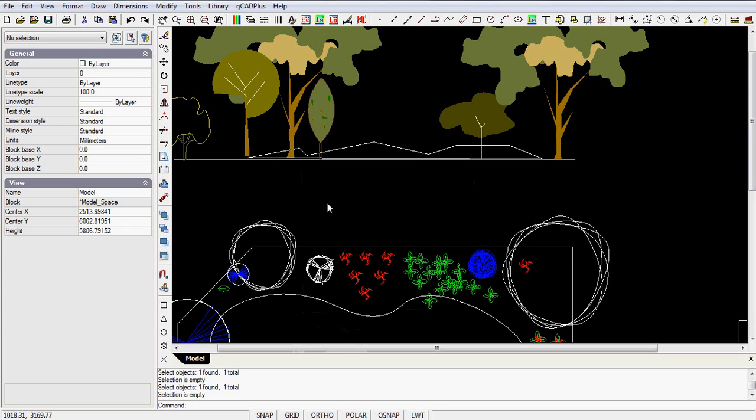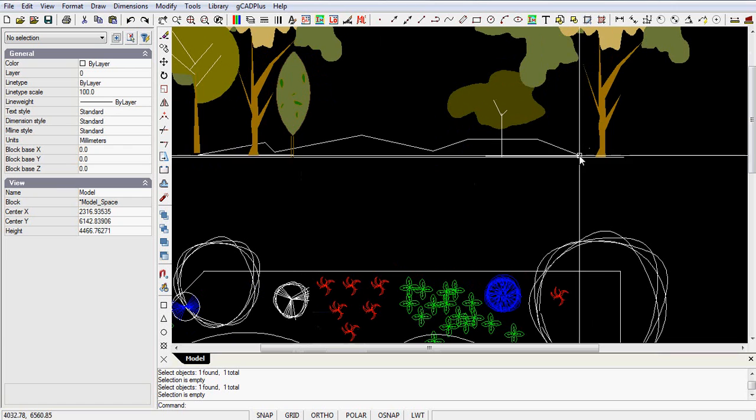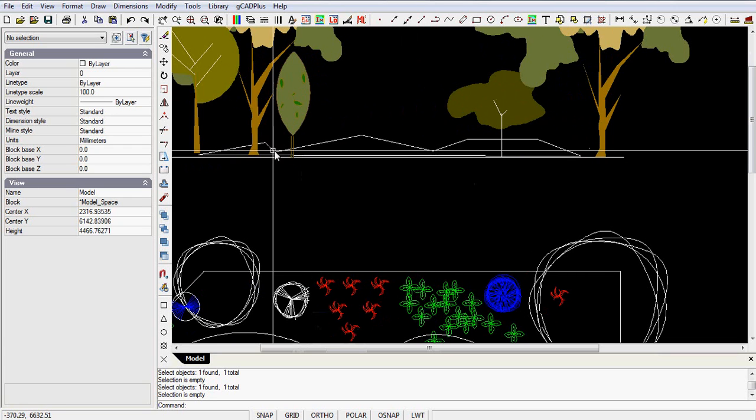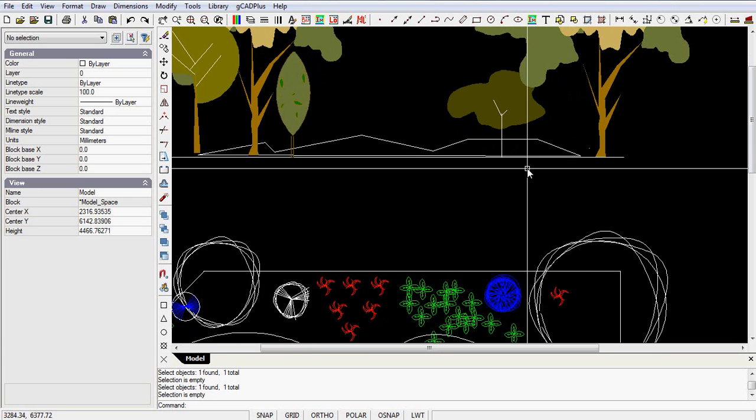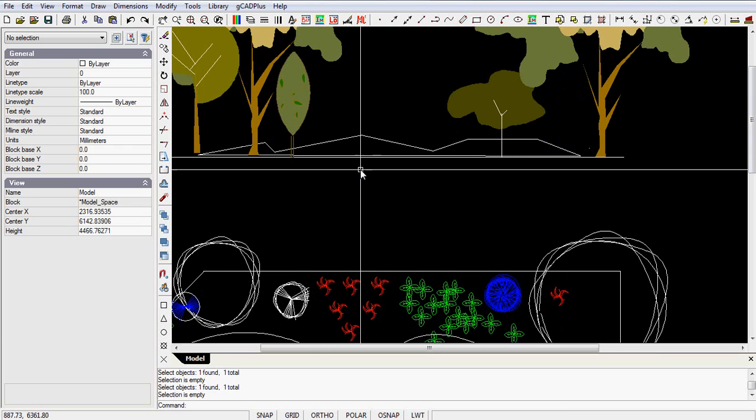I'm working here on an elevation view, and what I want to do, let me just zoom in a little, is to draw some sort of clumping shrubbery as a low-growing, almost ground cover plant through this area.